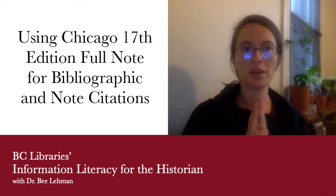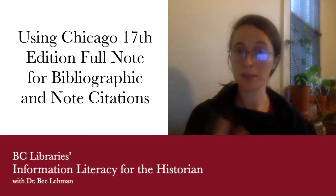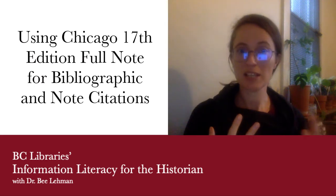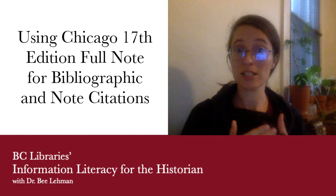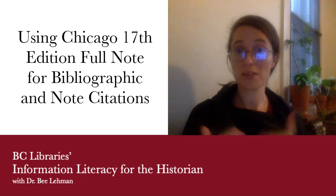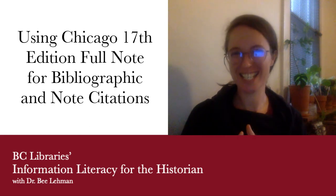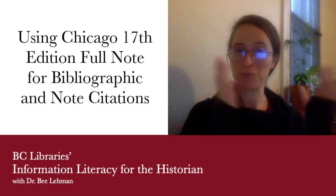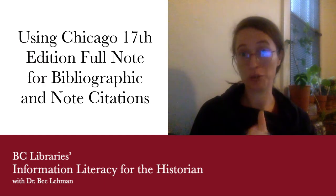Hello, this is Information Literacy for the Historian. I'm Dr. Bea Lehman, and today I'm going to be taking you through how to write a Chicago 17th edition full-note citation in bibliographic as well as footnote format.